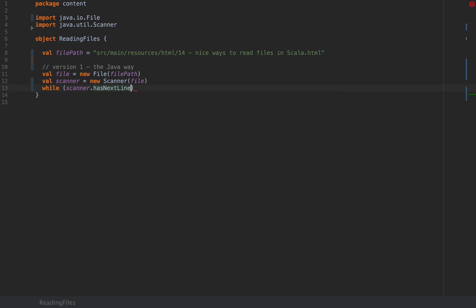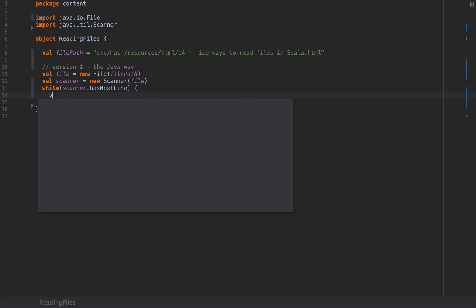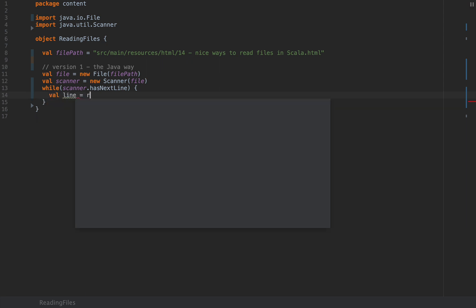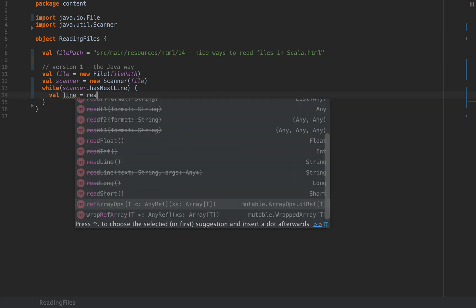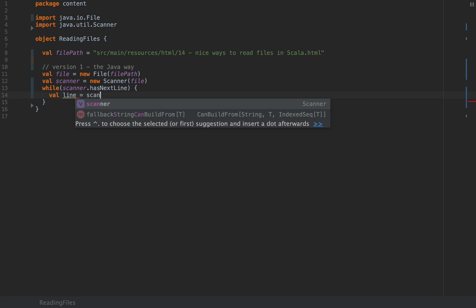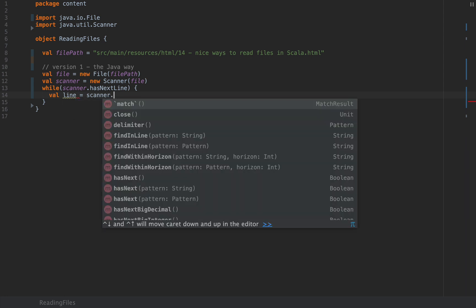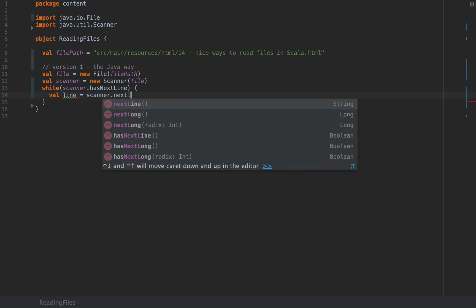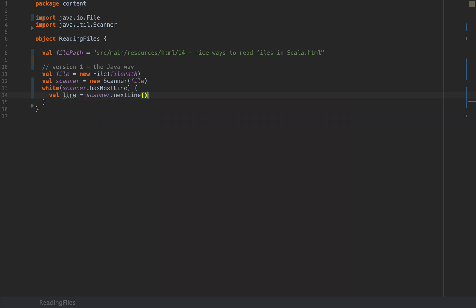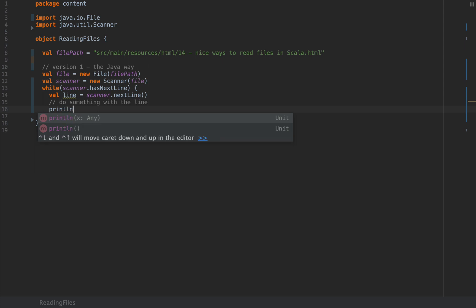Now all we have to do when reading lines from this file is just to say while scanner.hasNextLine, we can simply read a line. So I'm going to read a line as scanner.nextLine. This will be a string representing a line from the file and you can do something with the line like printing it out.